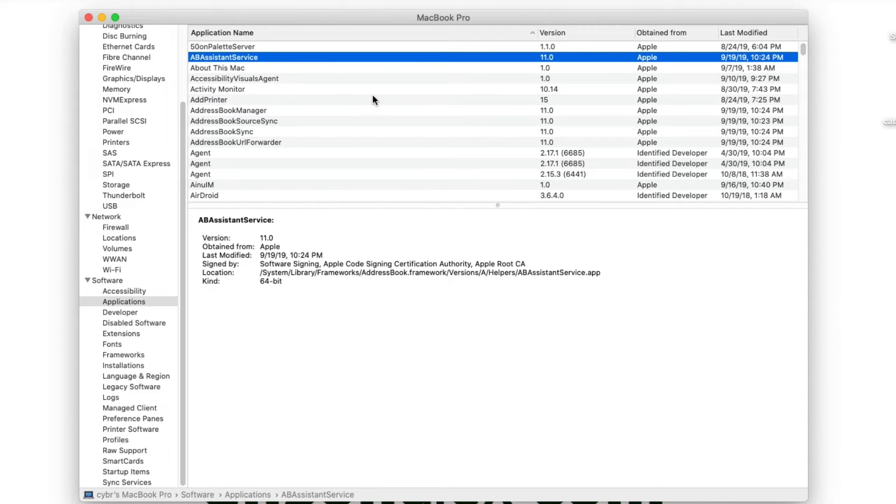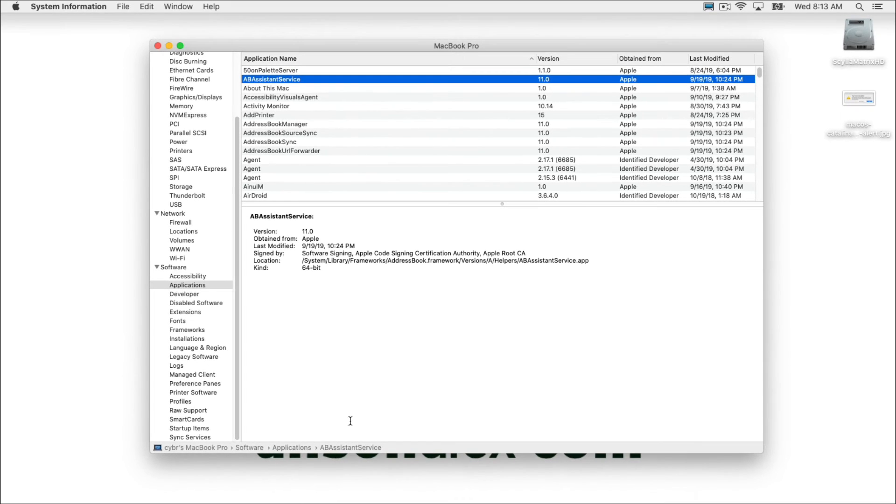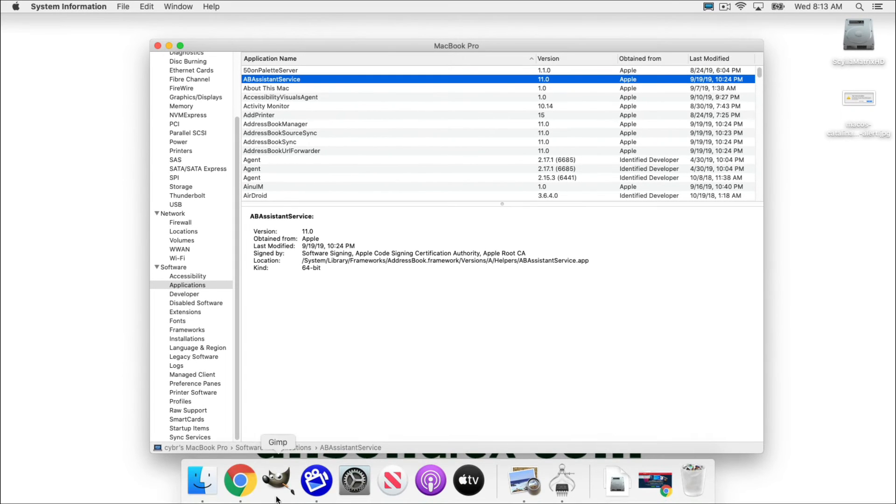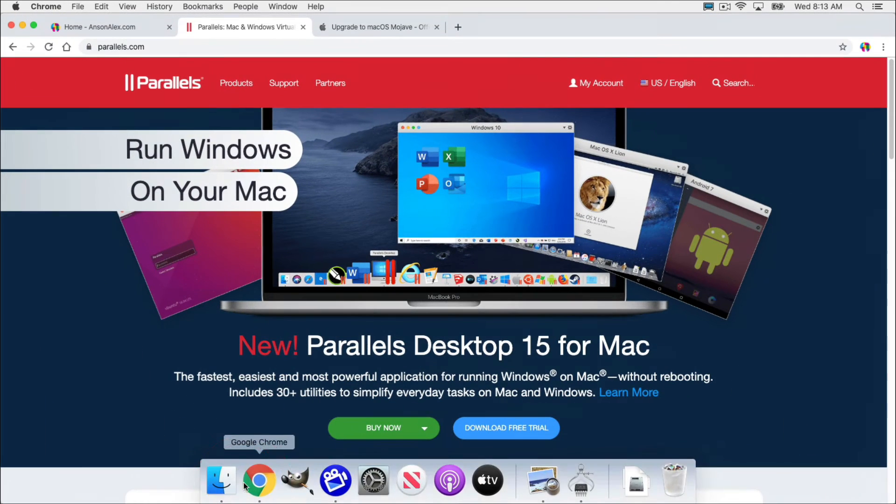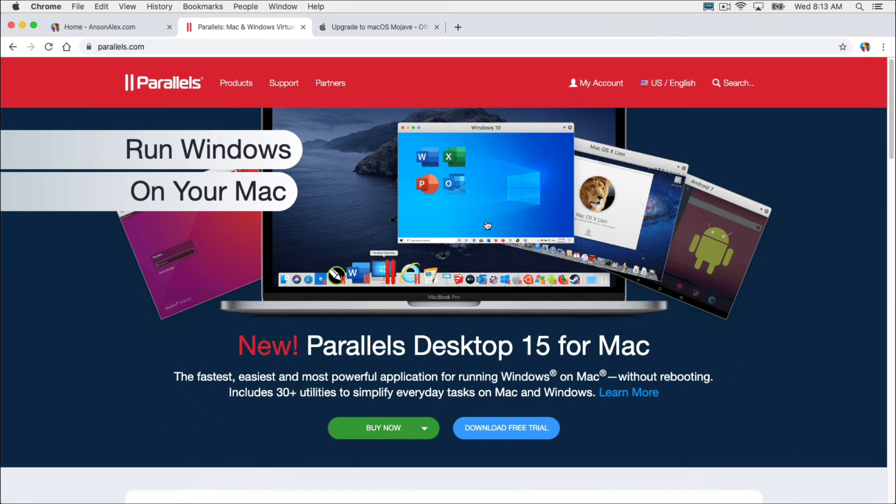Now, what do you do when you discover that you're using a 32-bit application and you need to run it on macOS 10.15 Catalina? Well, you have a few options, but depending on your situation, they may not be ideal. But let's take a look. So I'm going to open up my Google Chrome browser here. I have a few tabs open.